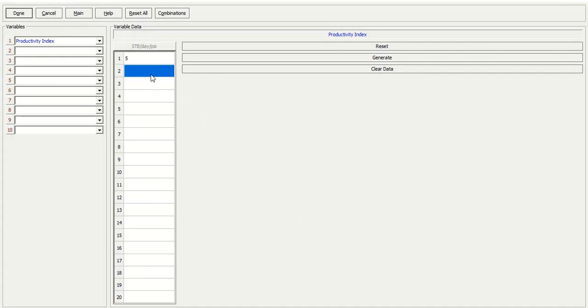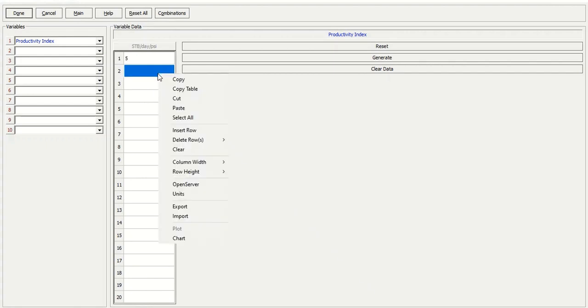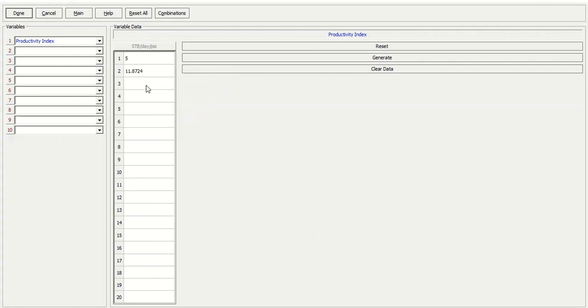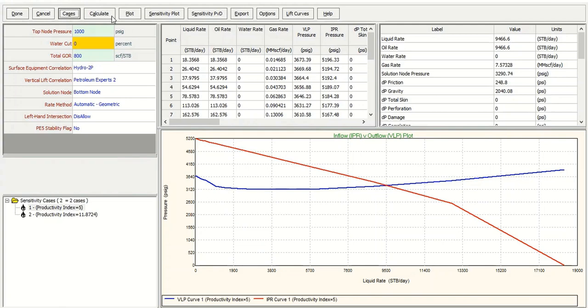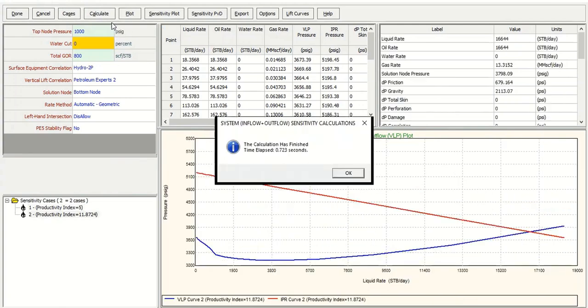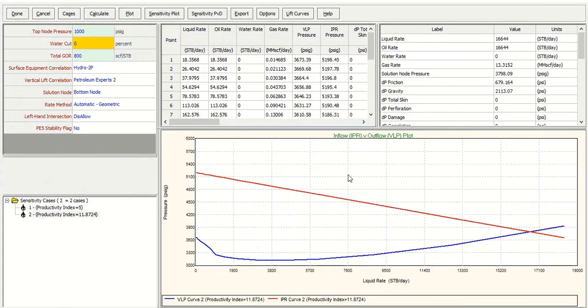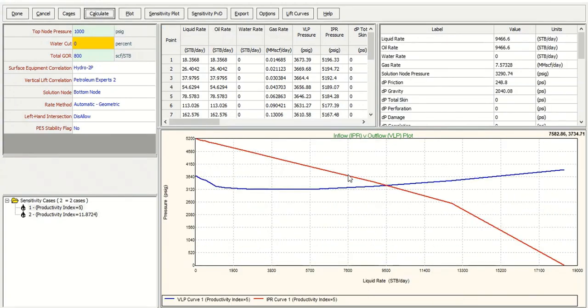After fracturing, the productivity index is 11.87. I can paste it here. So I have productivity index before fracturing and productivity index after fracturing. We can click done and calculate very fast.